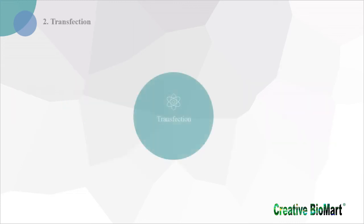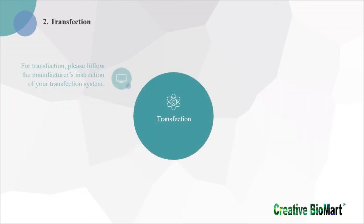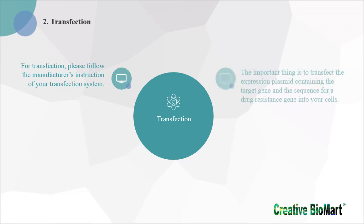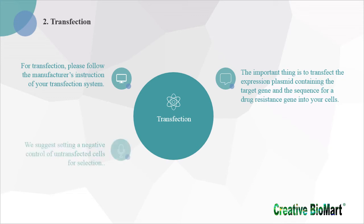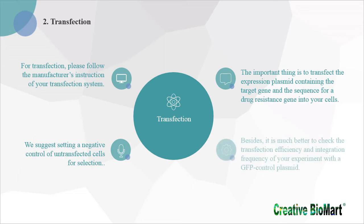For transfection, please follow the manufacturer's instruction of your transfection system. The important thing is to transfect the expression plasmid containing the target gene and the sequence for a drug-resistance gene into your cells. We suggest setting a negative control of untransfected cells for selection. Besides, it is much better to check the transfection efficiency and integration frequency of your experiment with a GFP-controlled plasmid.